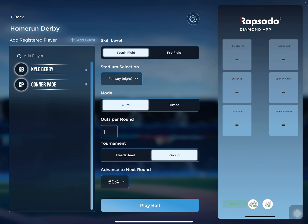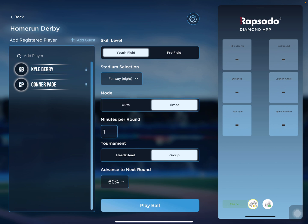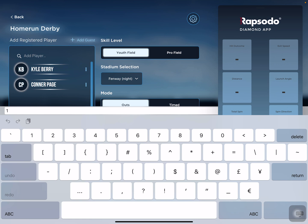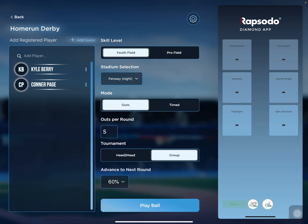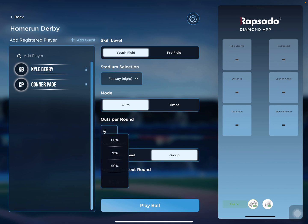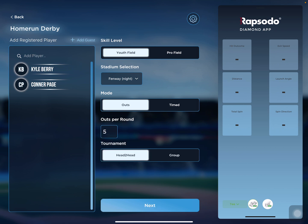The next option for home run derby is choosing whether it's outs or timed. We'll go with outs, and each round we'll choose about five outs. Then the next setting is the tournament style — whether it's going to be group or head to head. You make that selection here. If you choose head to head, it's just a straight-up match.